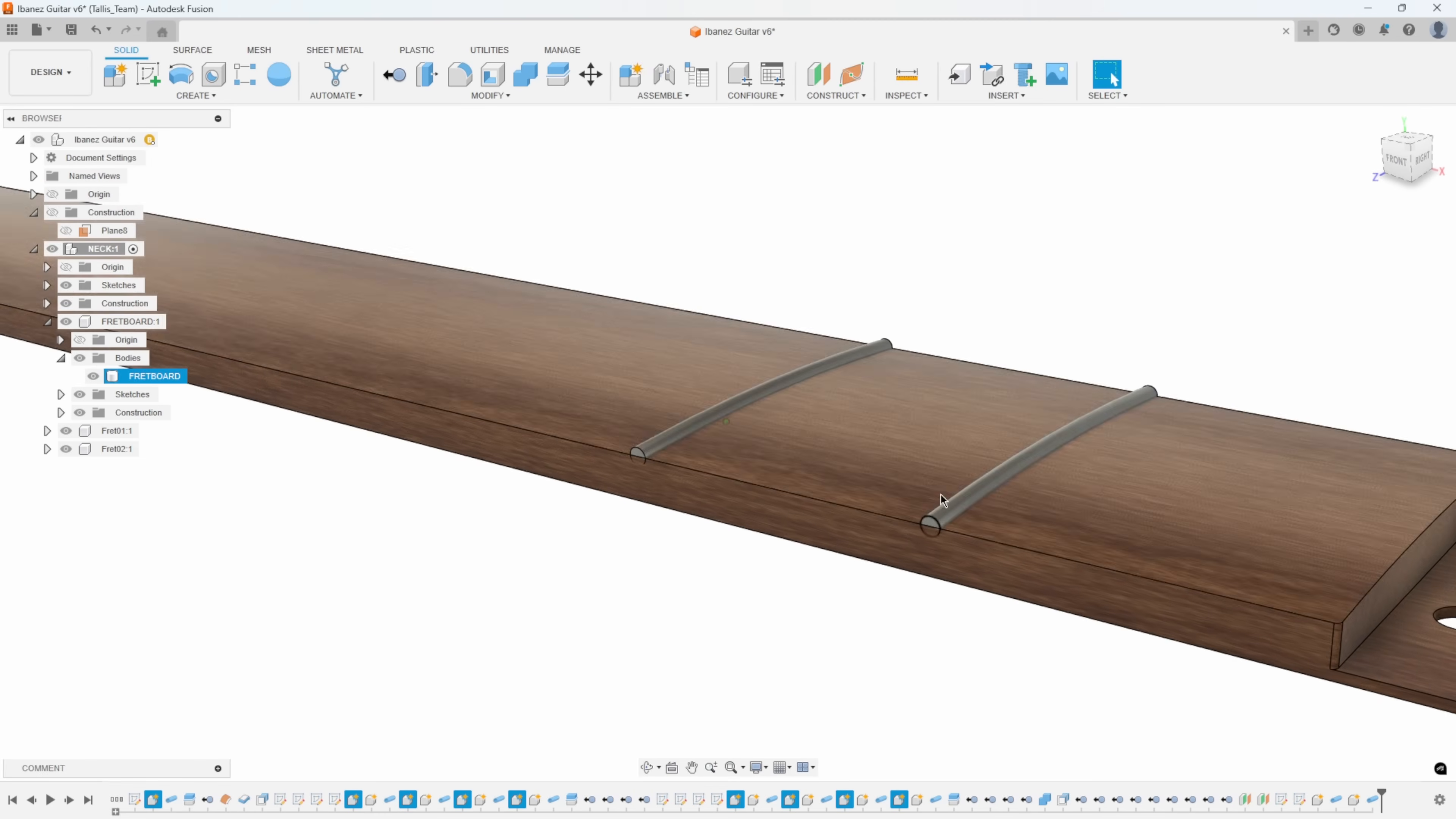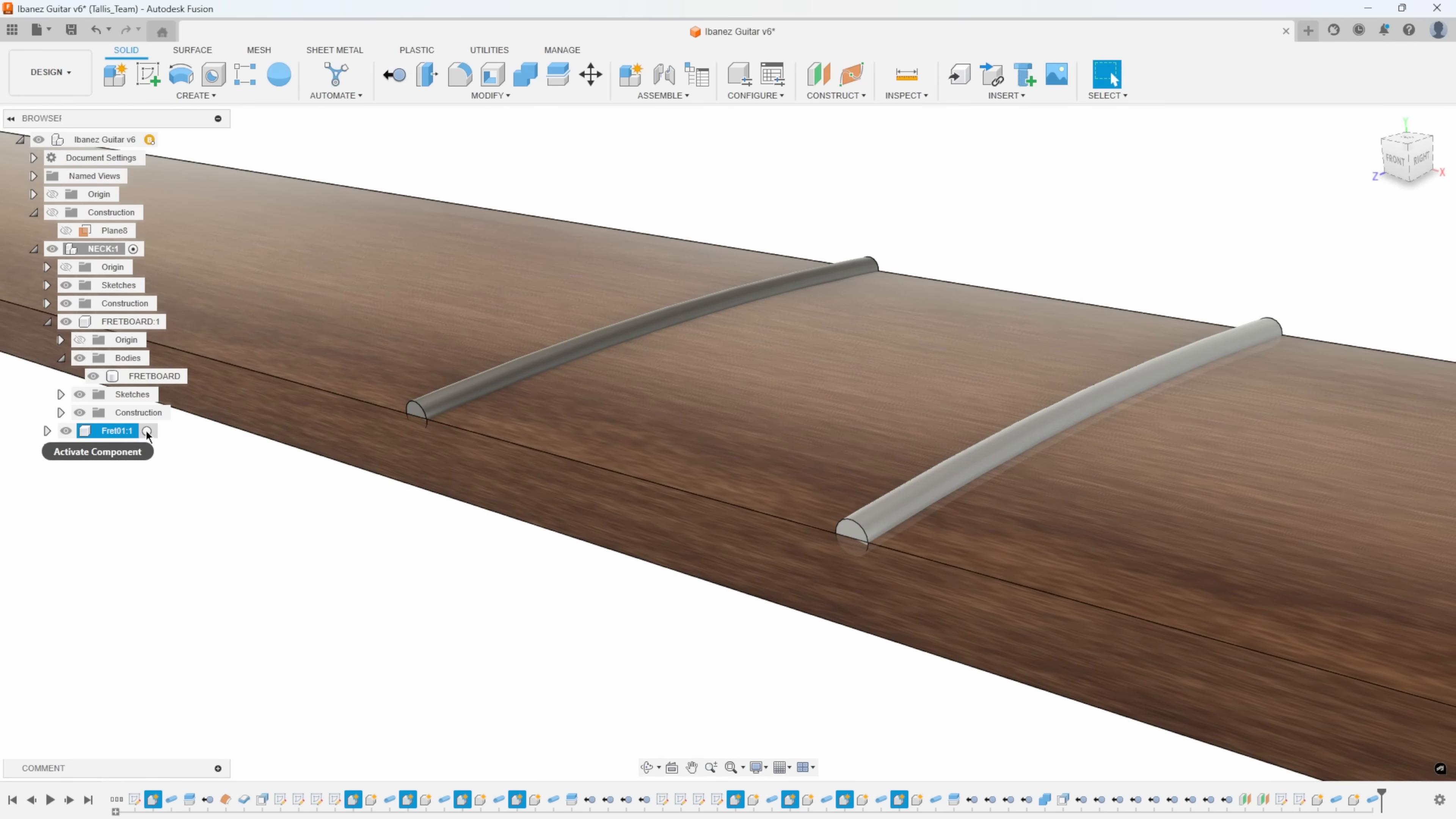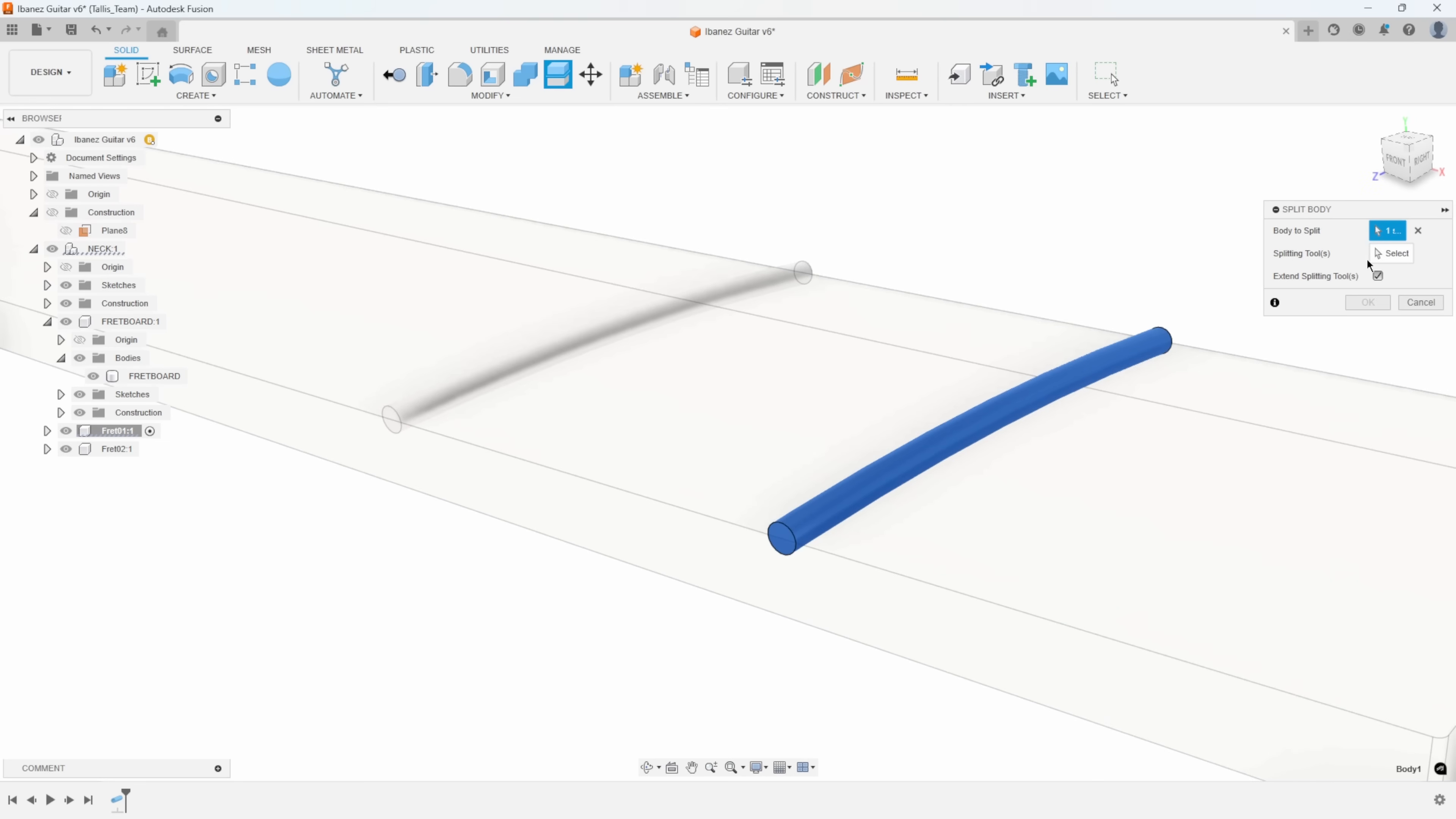You'll notice it's round and going down inside the wood, which obviously we don't want. Fret wire is actually kind of like a half moon with a vertical section that gets pressed down into a groove. I want to simulate that. So I'm going to activate my fret component and use this surface to split this in half. I'll say split body, body to split. What's the splitting tool? We'll select that top surface.